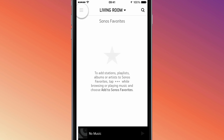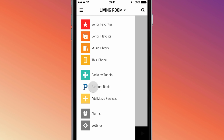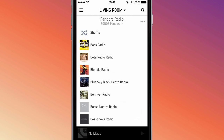If we navigate back to the Sonos Music menu, you can see that Pandora now appears in the list of music services. If you have any other phones, tablets, or computers that you use to control your system, the service you've added will show up in the music menu of these devices as well.